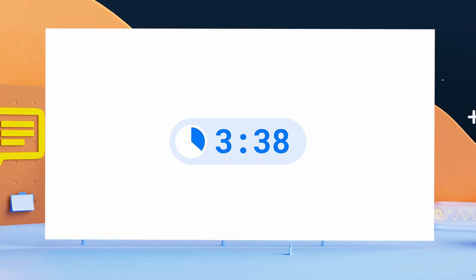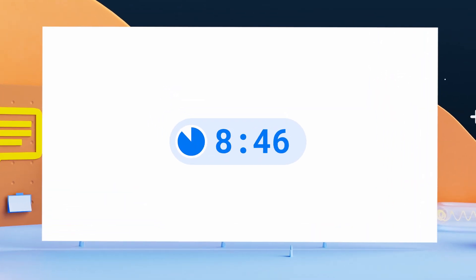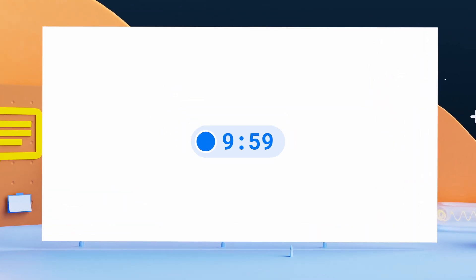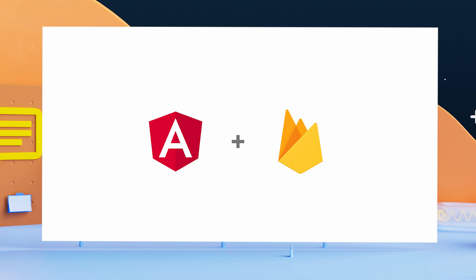At first, I thought it would be super complicated, but thankfully I was wrong. I'm going to show you how we can build a chatbot in less than 10 minutes using Angular and Firebase.